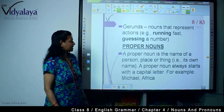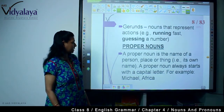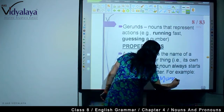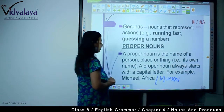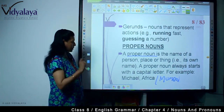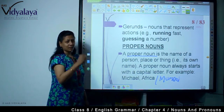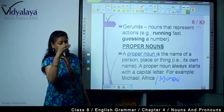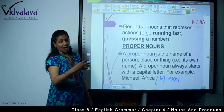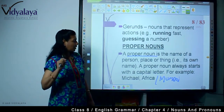Now, proper nouns. A proper noun is the name of a specific person, place or thing — its own name. A proper noun always starts with a capital letter. For example, Michael, Africa, Mumbai. So you will always have to start a proper noun with a capital letter. With common nouns, the first letter is capital only if the sentence starts with that common noun.